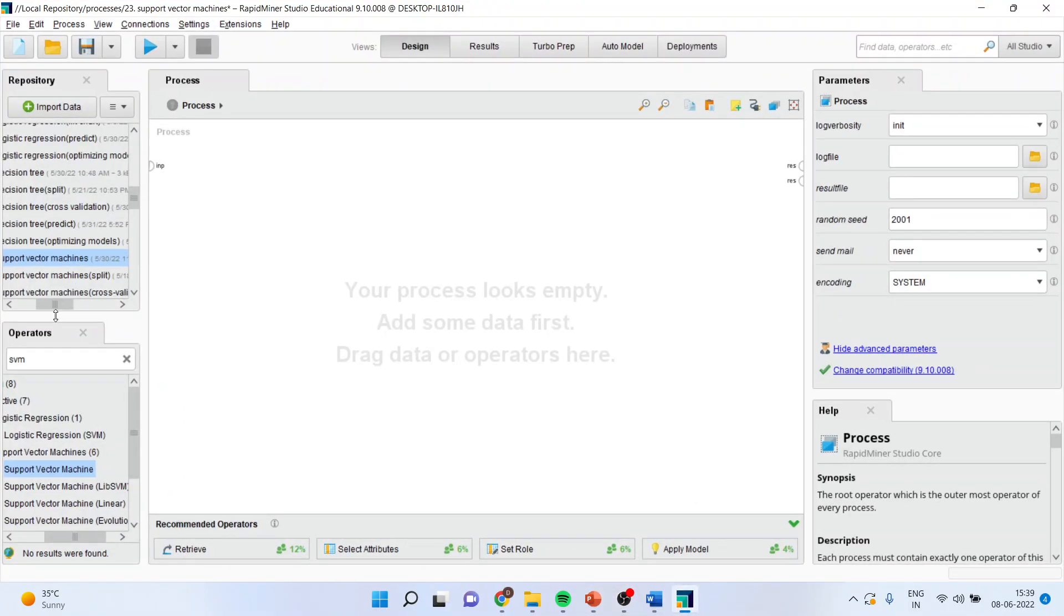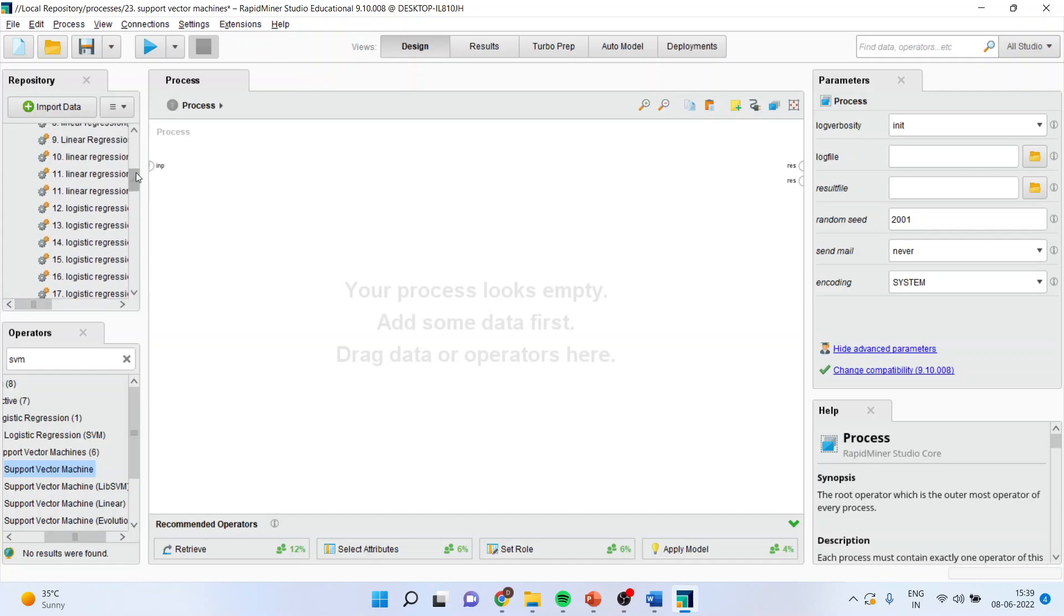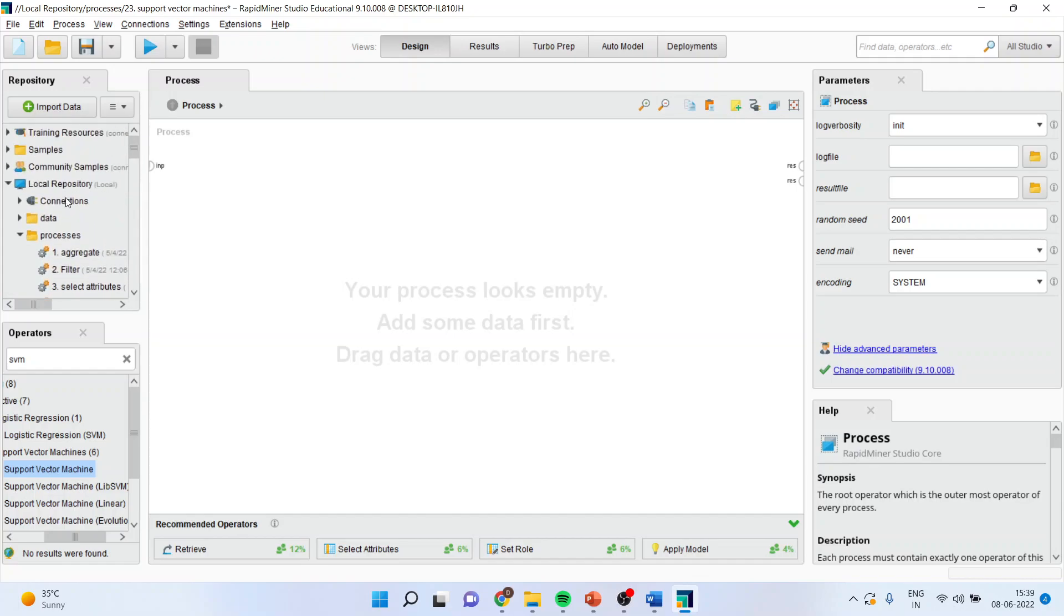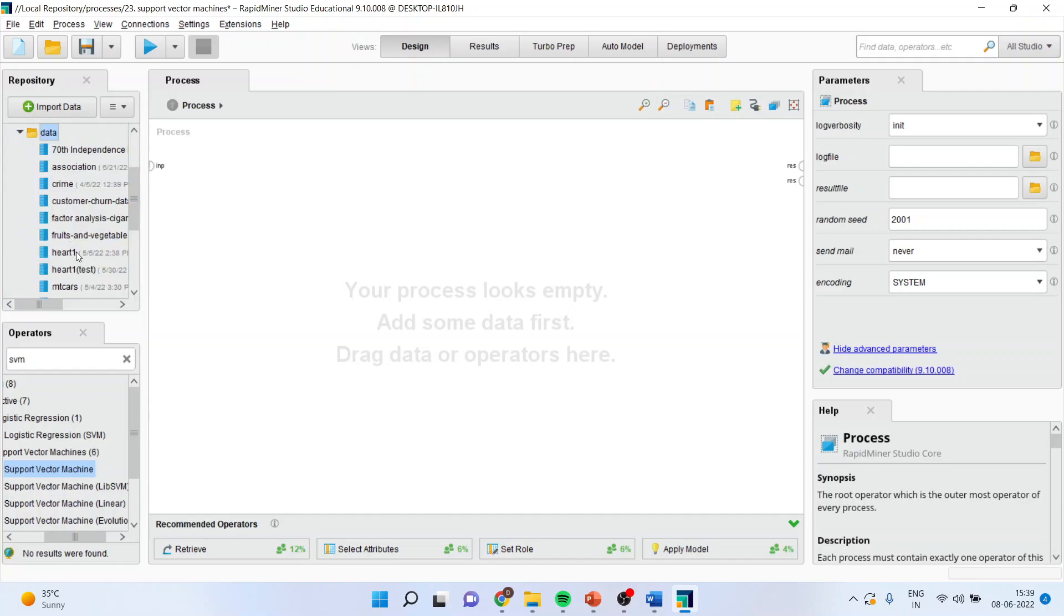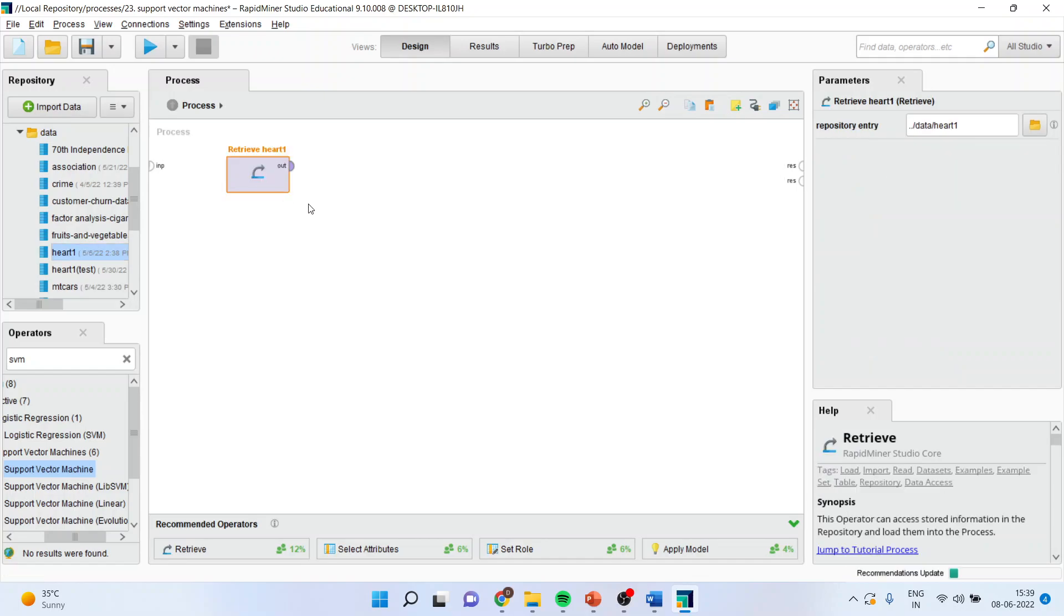First of all, we will load the data set. Heart one, we will connect it.